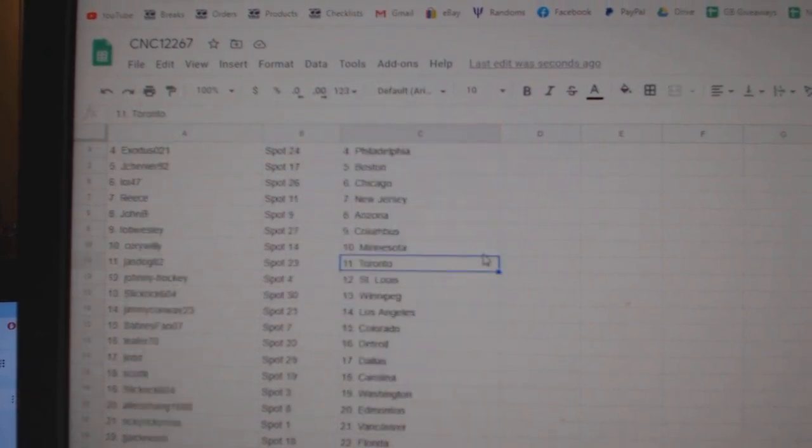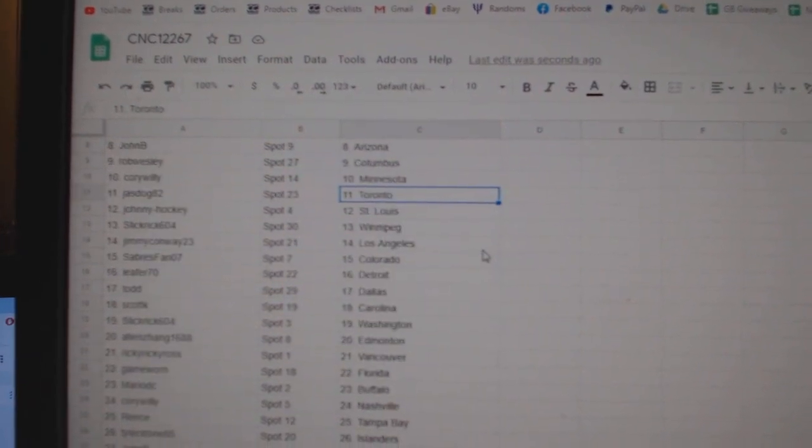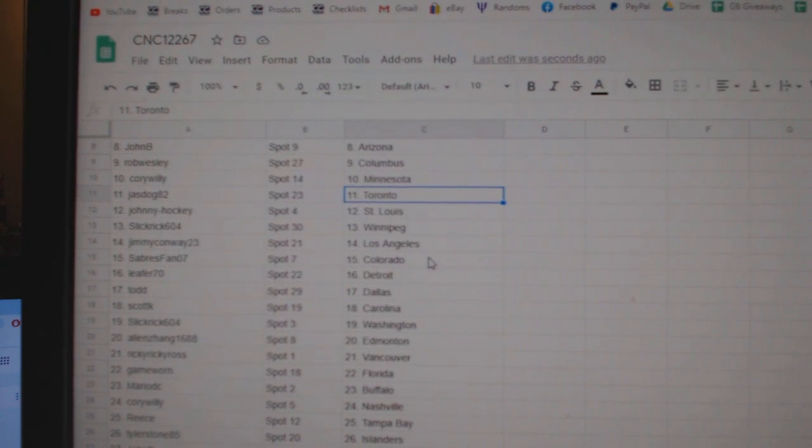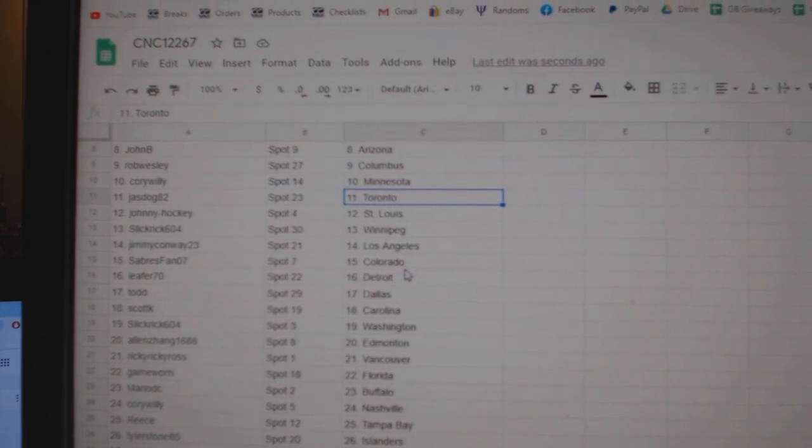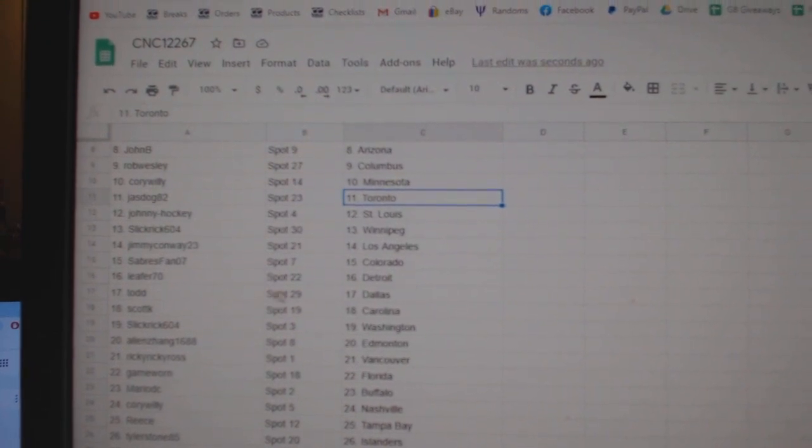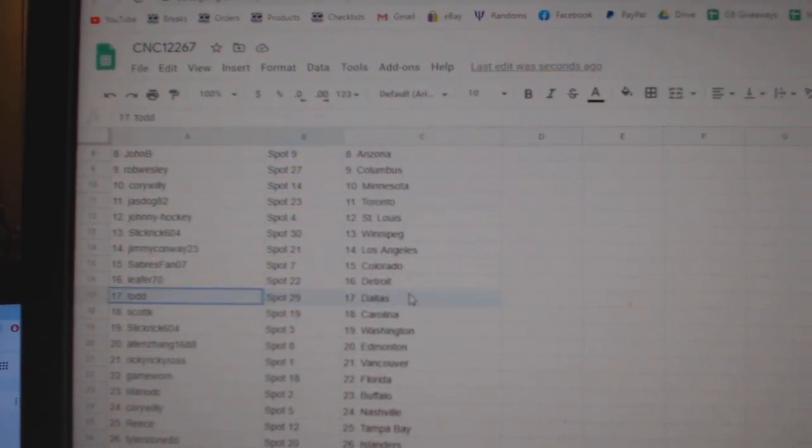Corey Willie Minnesota. Jazz Dog Toronto. Johnny Hockey St. Louis. Slick Rick Winnipeg. Jimmy Conway LA. Sabres Band Colorado. Leifer has Detroit.